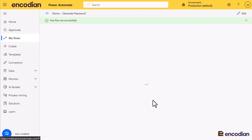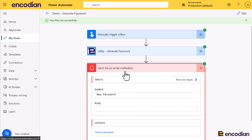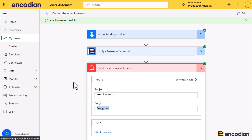That should go through pretty quickly. You can have a look at the new password that's been generated, and I'll get an email with that value. Super quick review of the action. As always, if you have any questions you can ping us at support.encodion.com or please visit the support portal at support.encodion.com.